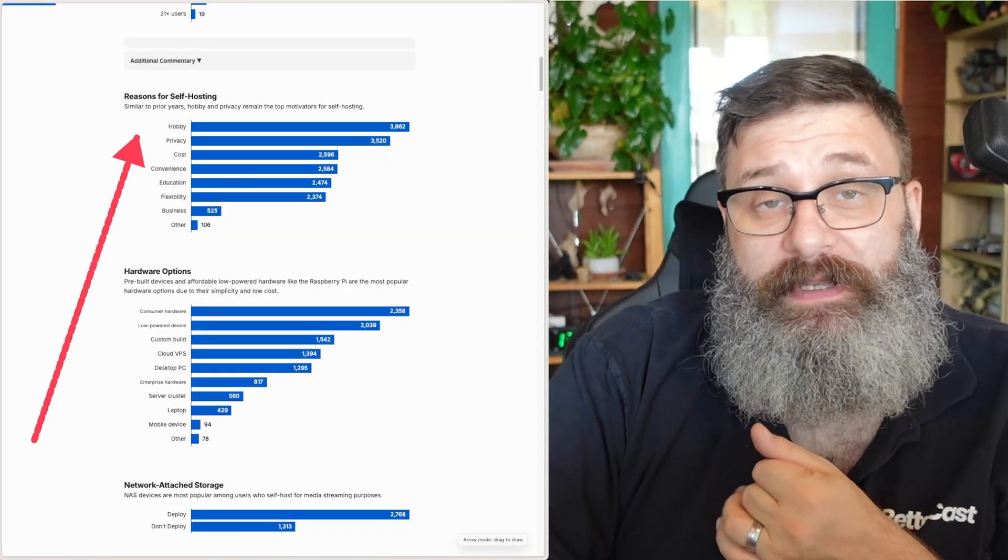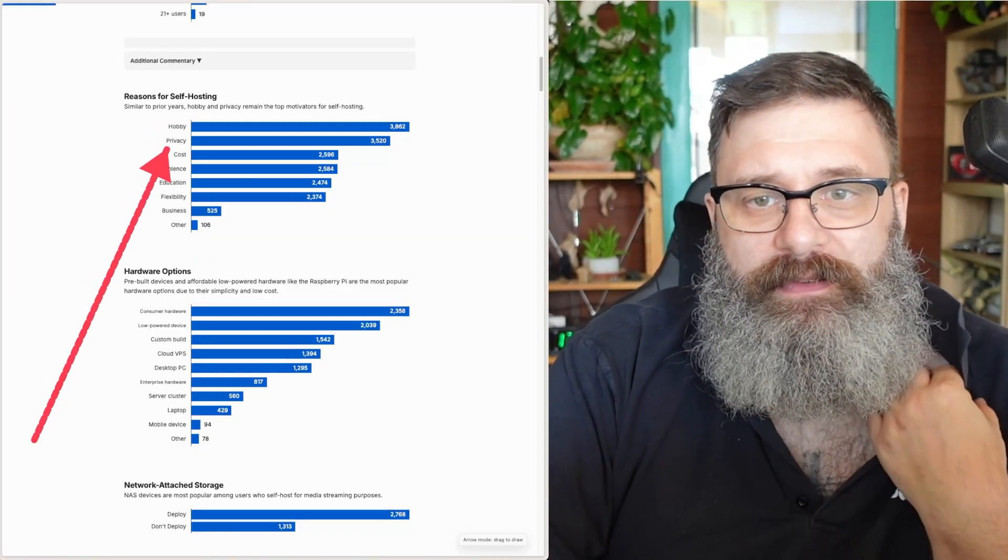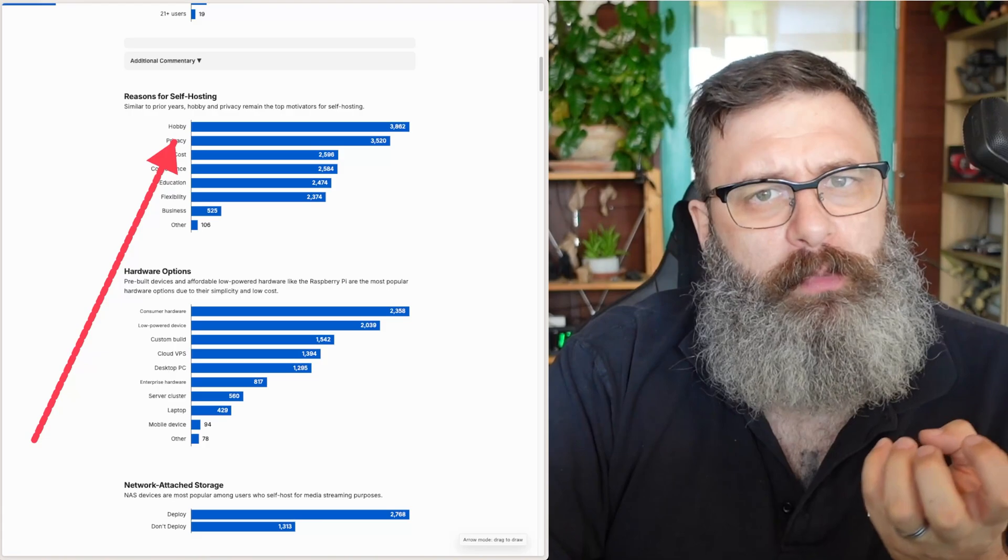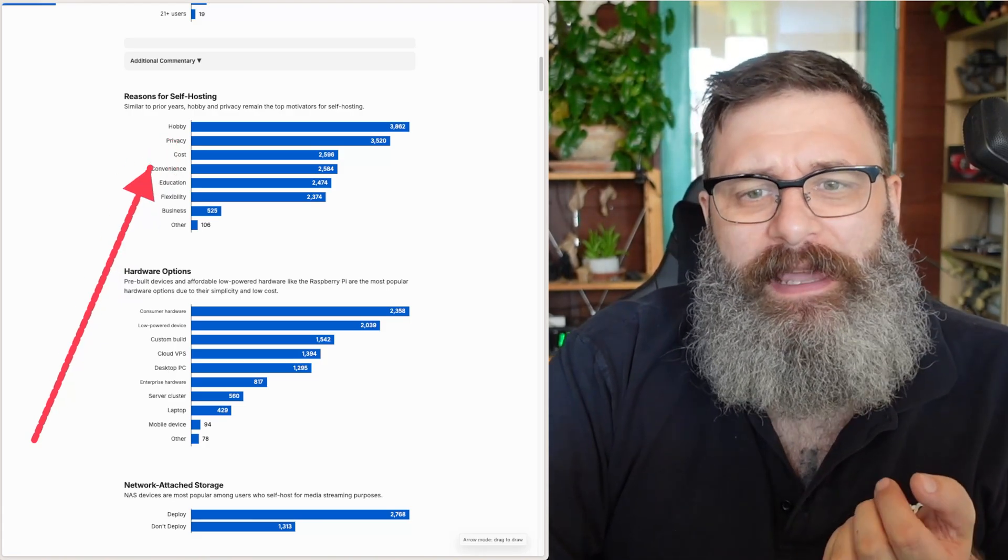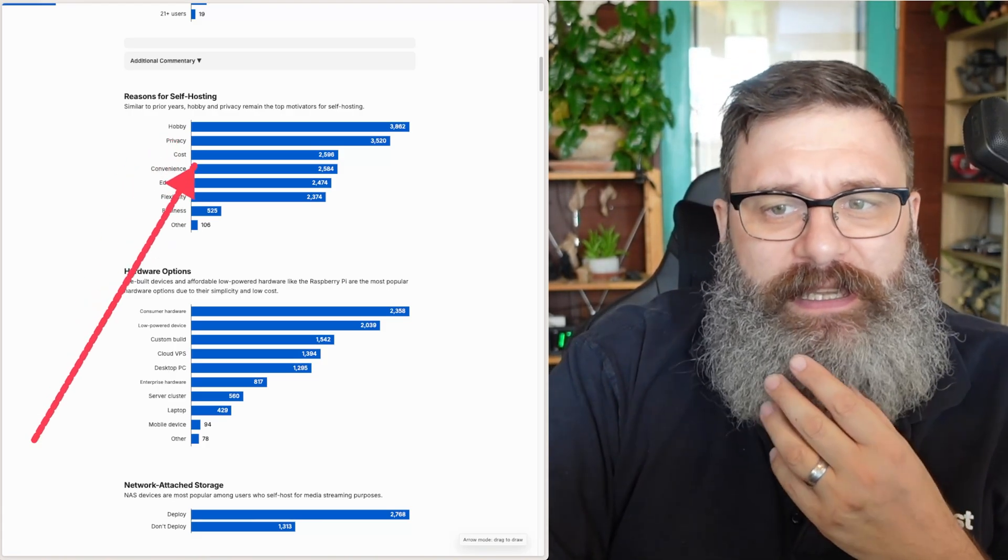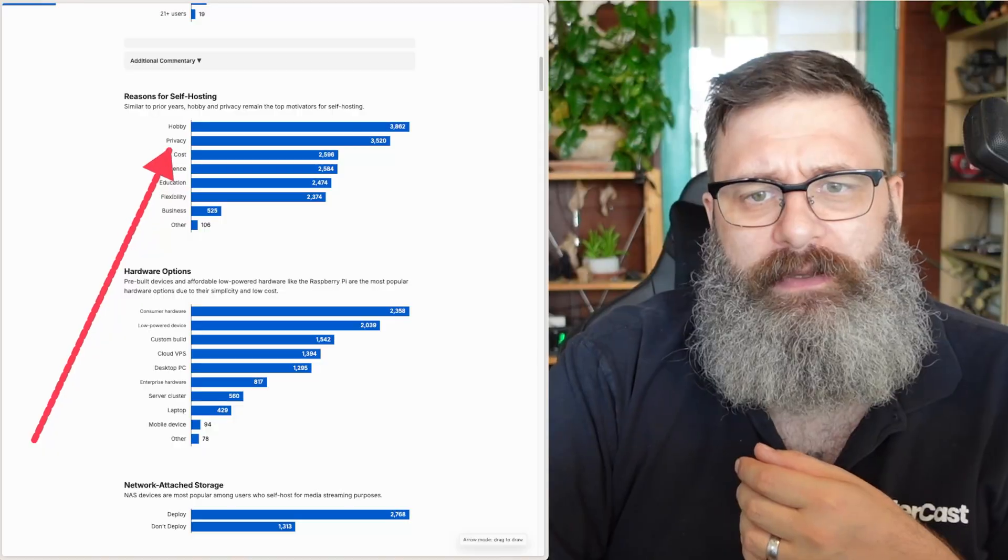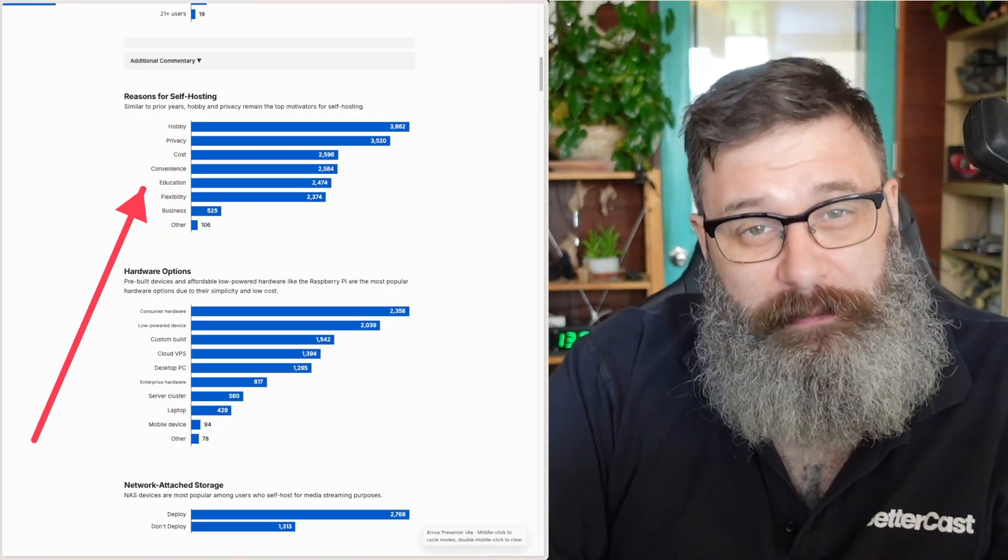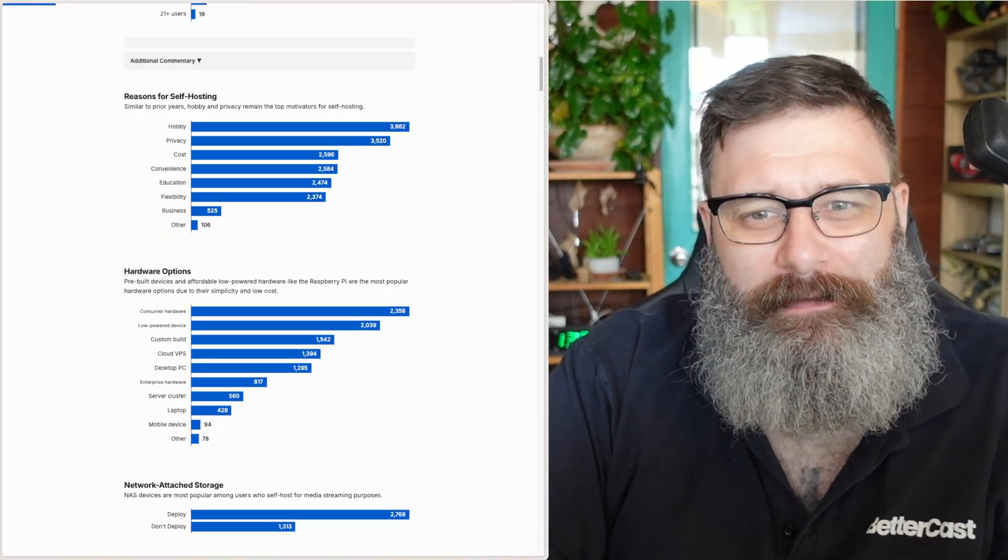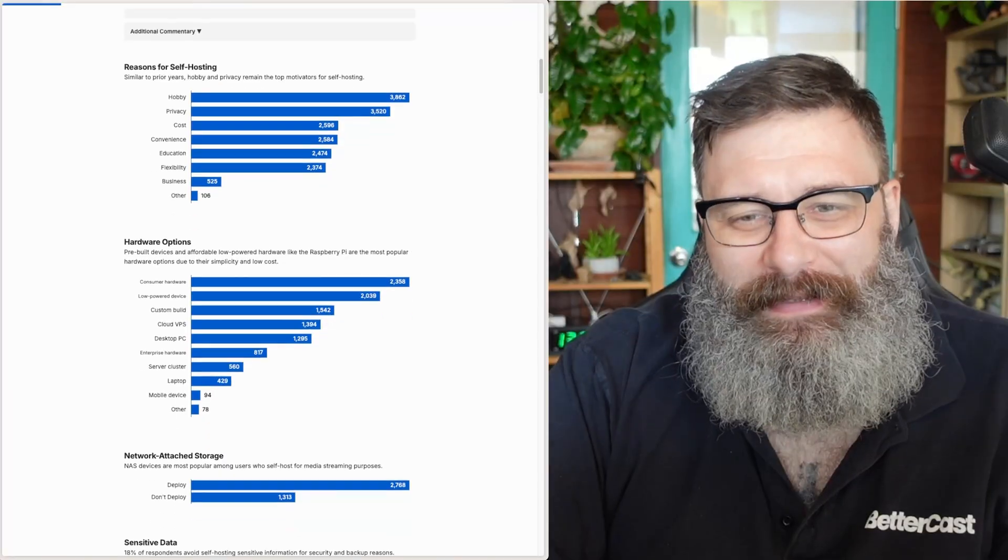Most people are doing it for hobby and privacy reasons. I think hobby and privacy is kind of joined together, and I think cost and convenience and education are also joined together as well. But while you can set up your home lab cheaply, ongoing costs can be a lot and convenience, I don't know about that.